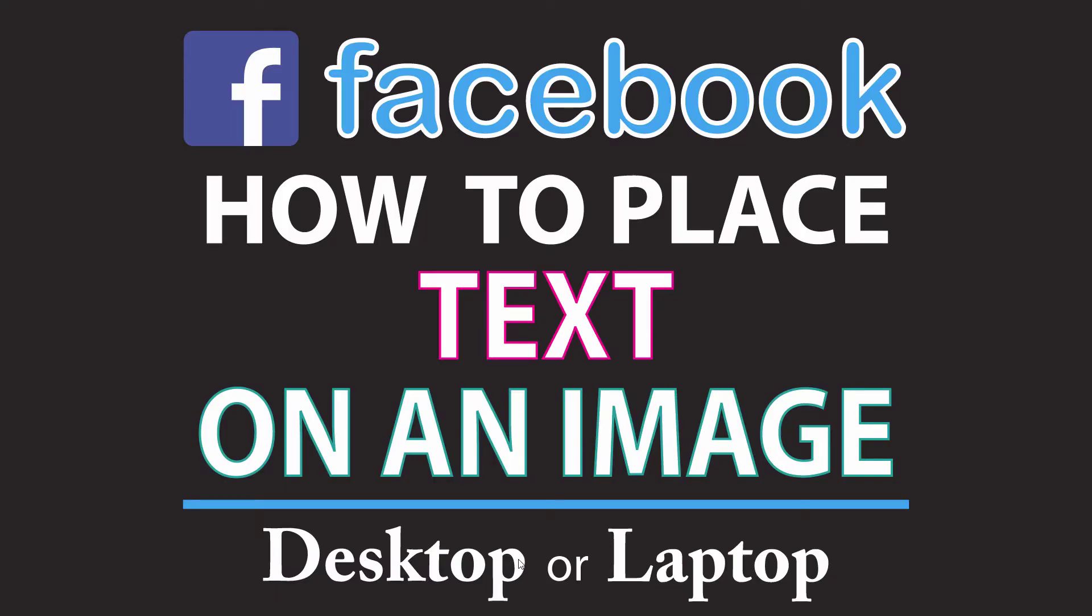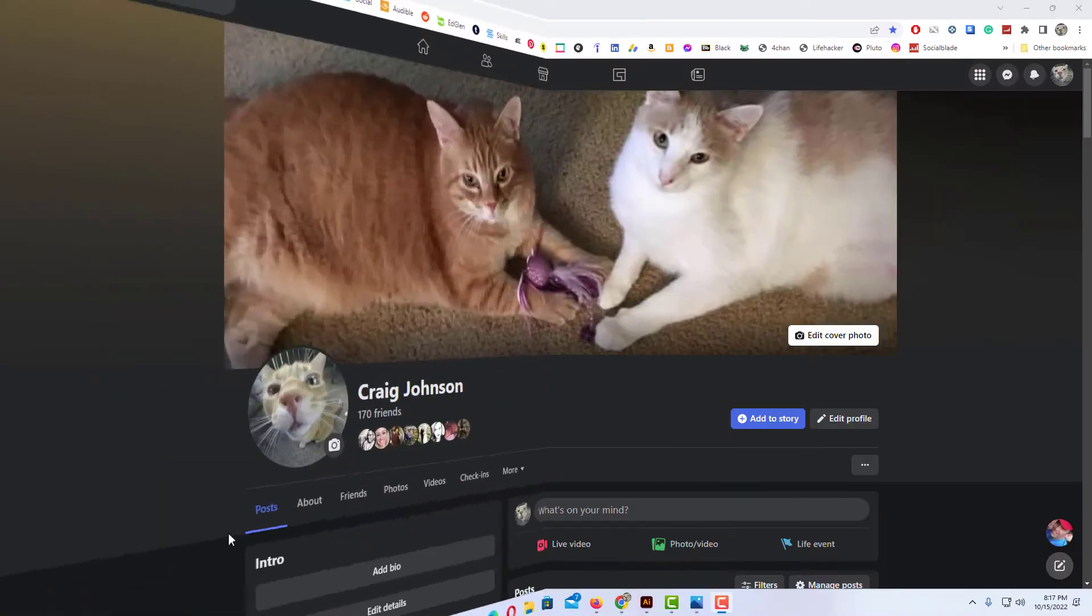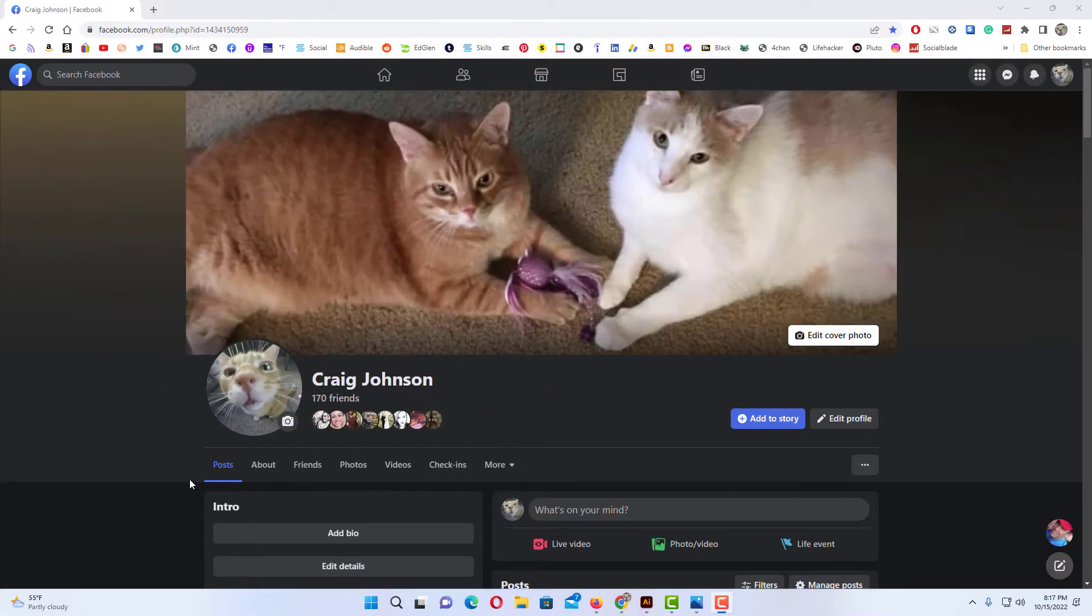This is going to be a video tutorial on how to place text on an image on Facebook. I will be using a desktop PC for this. Let me jump over to my browser here. Okay, I have my browser open now and I am logged into Facebook.